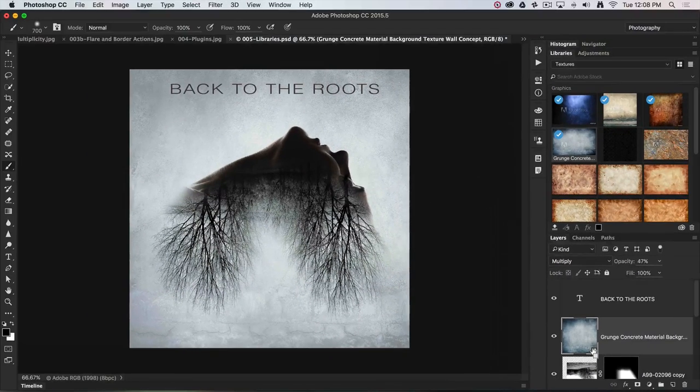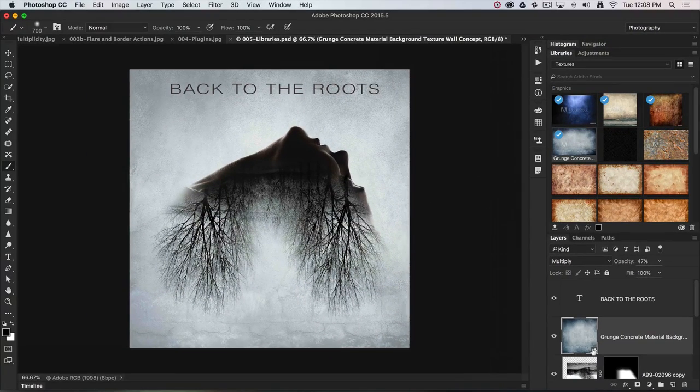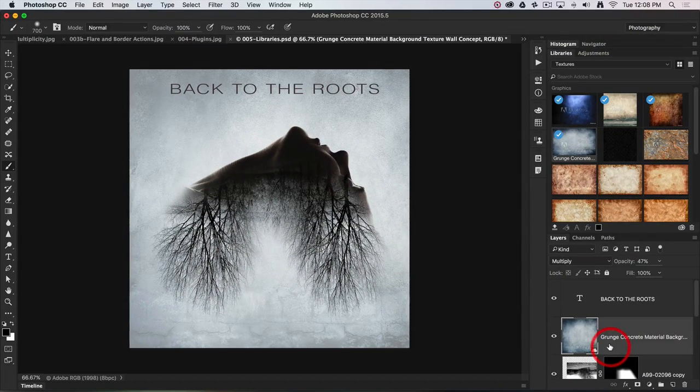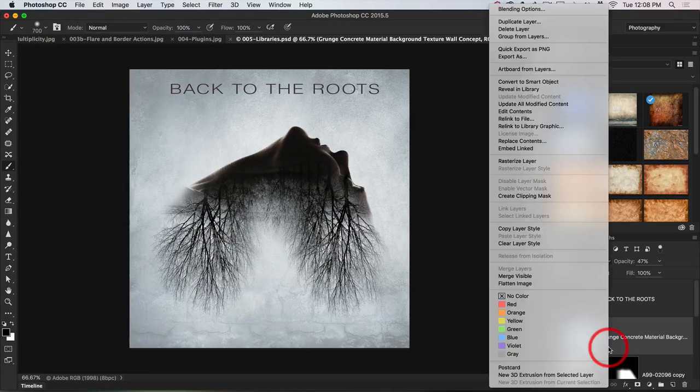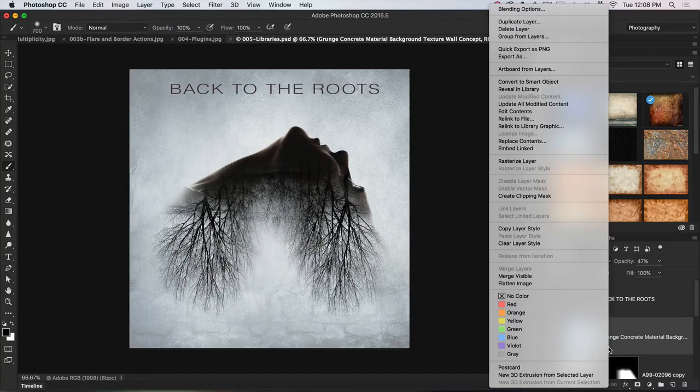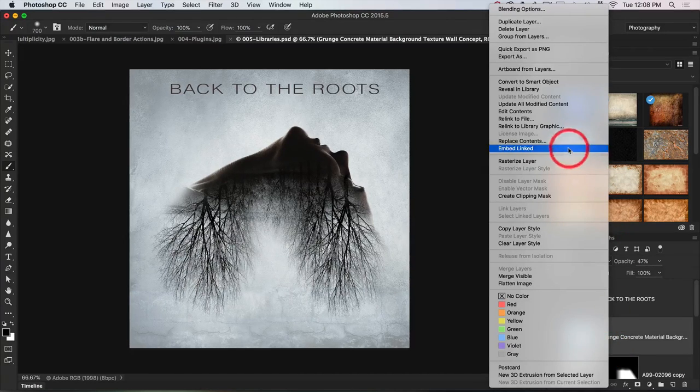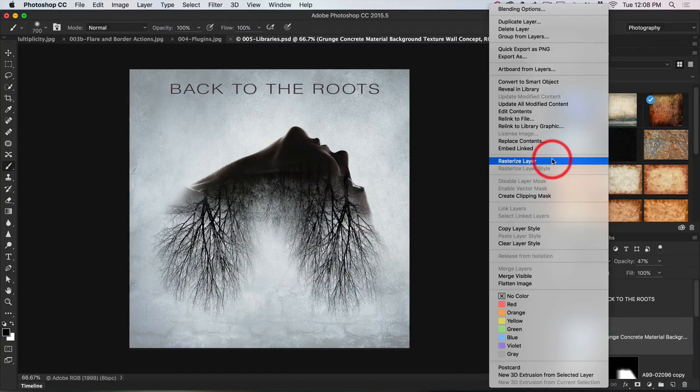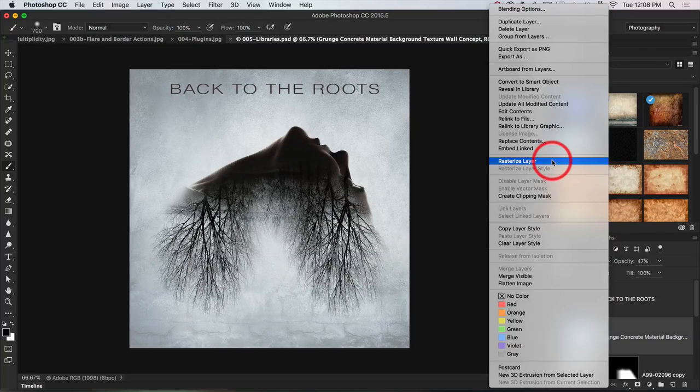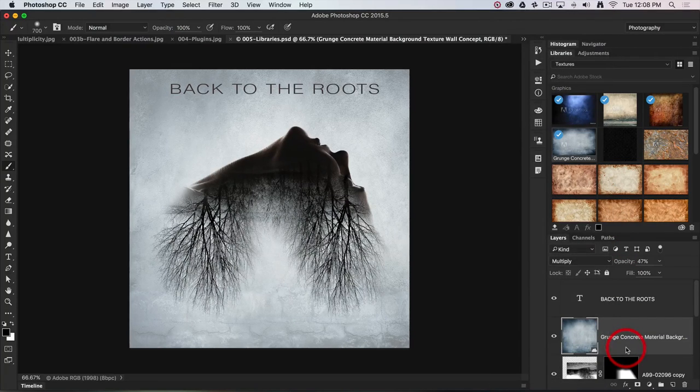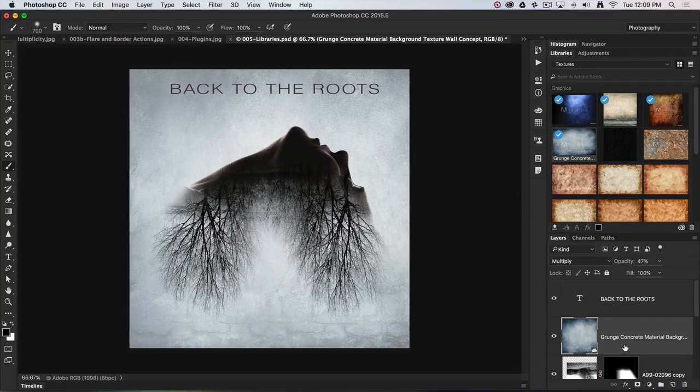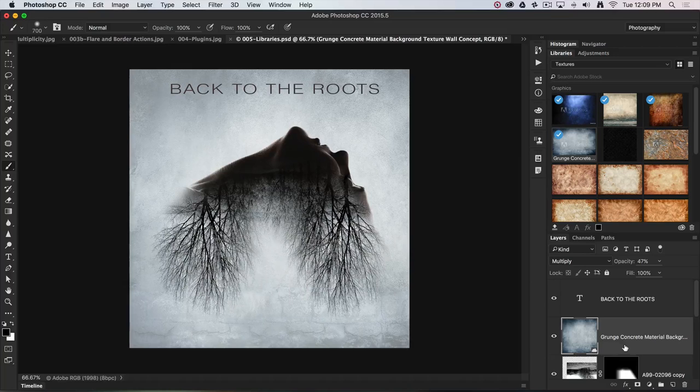If I was handing this off as a multi-layered file to a client and they don't have access to that cloud, you may want to just right-click on the layer and choose rasterize layer so you have that image completely inside of the multi-layered document.